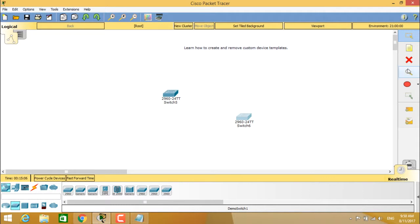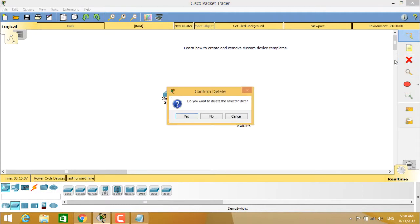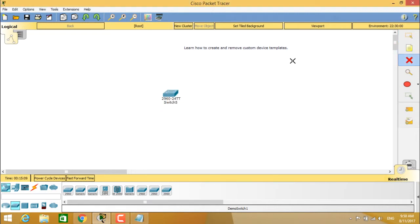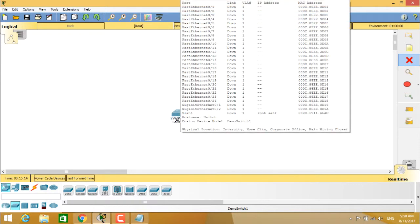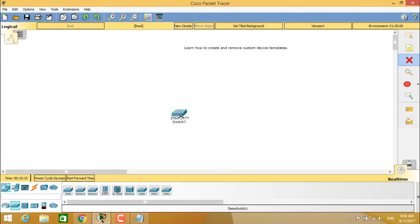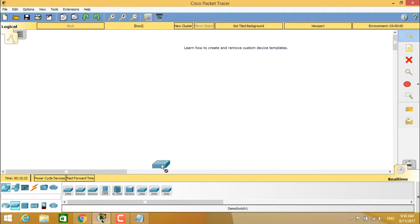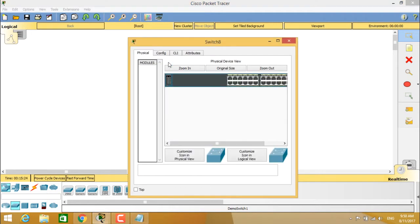So here if you see clearly, when you drag and drop this switch onto the workspace and double click on it, you see clearly that the switch which is saved under demo switch one is having the right template as you saved it in the device template manager.